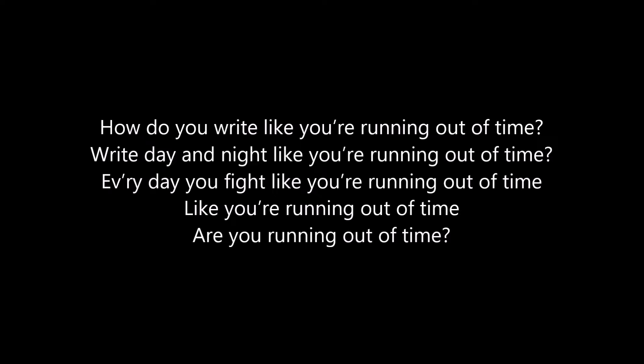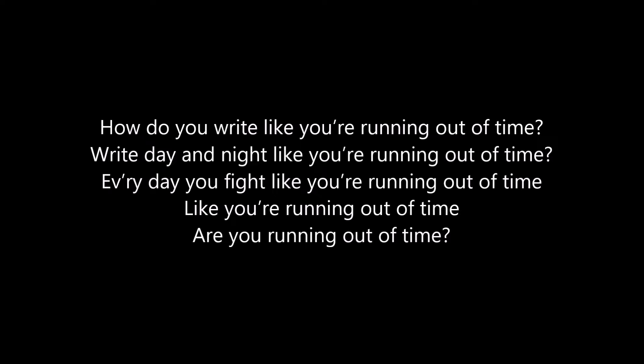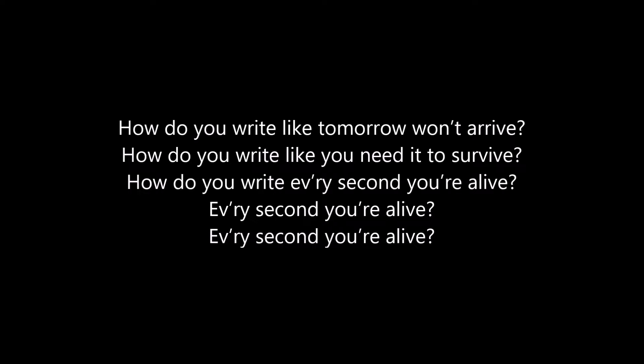Running out of time. Every day you find you're running out of time. How do you write like tomorrow won't arrive? How do you write like you need it to survive? How do you write every second you're alive?